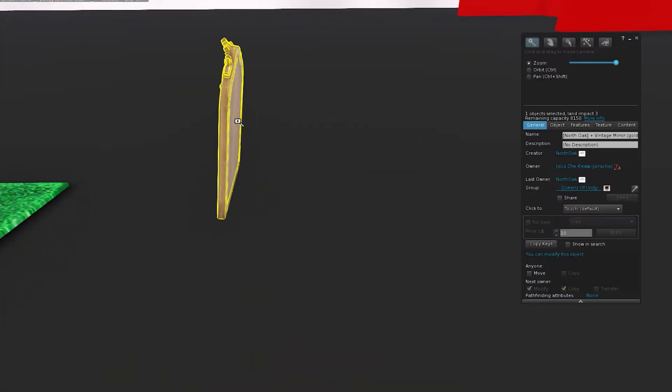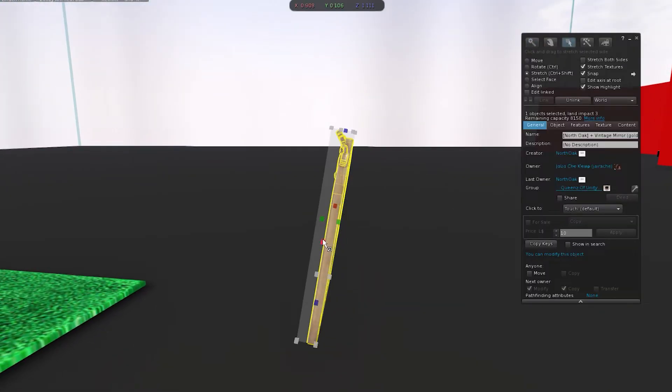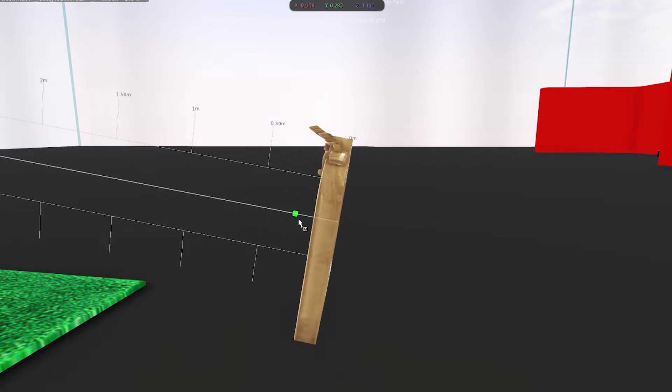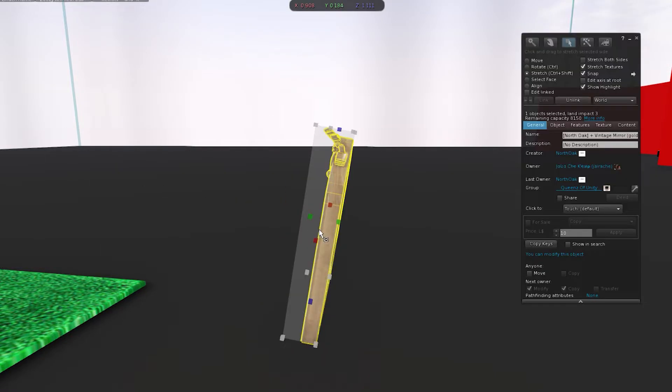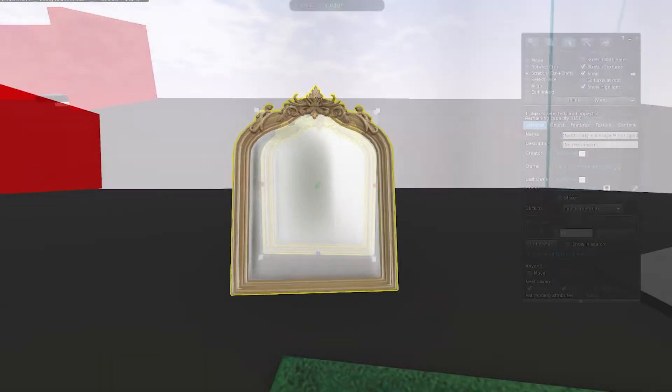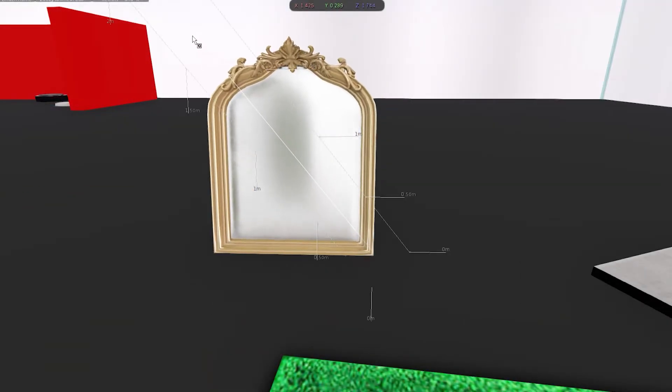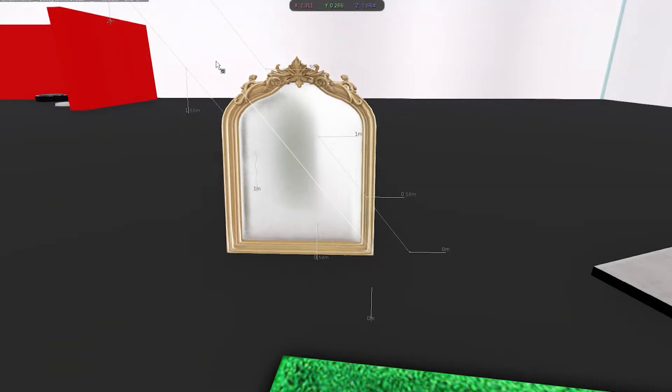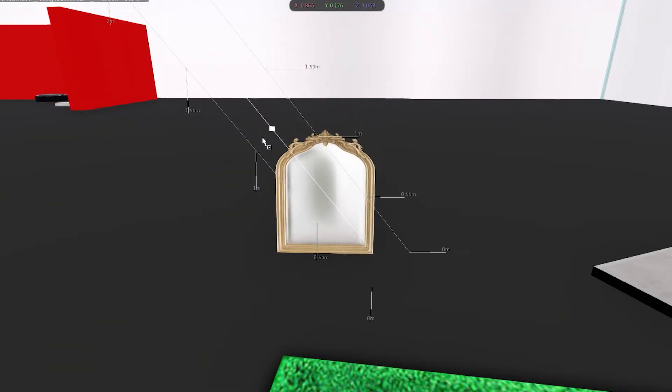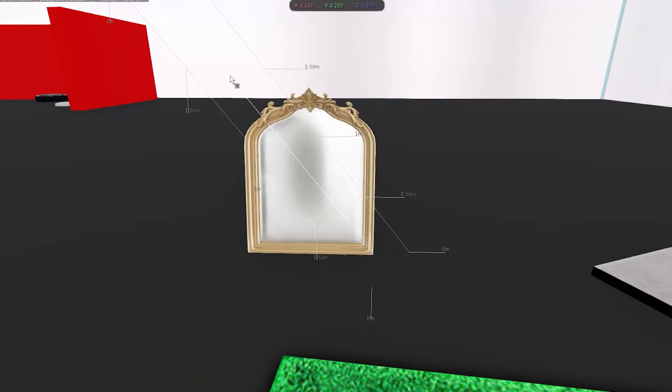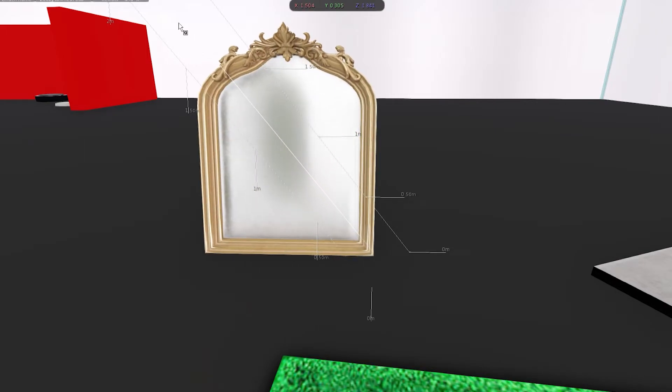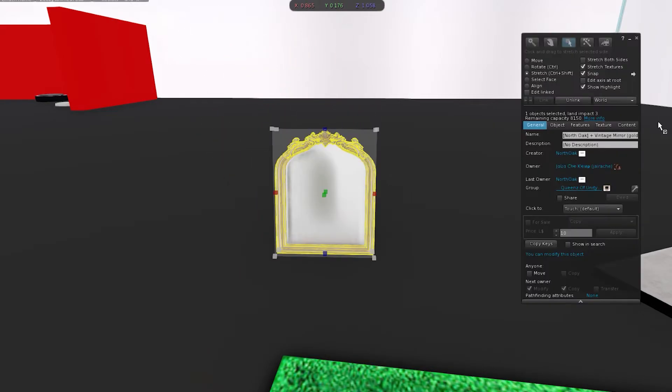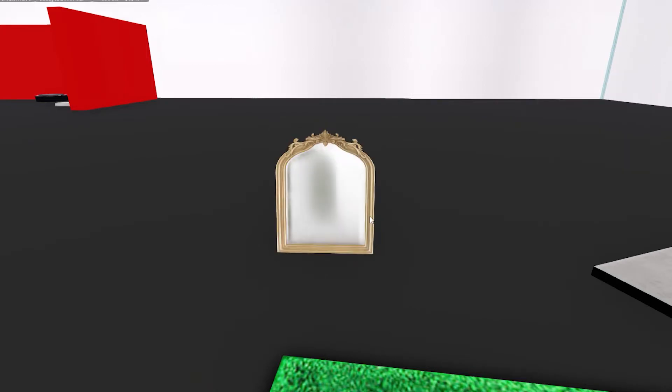Or you can stretch it by one prim, like this, stretch all sides at once like this. Yeah, so that's basically how you do it.